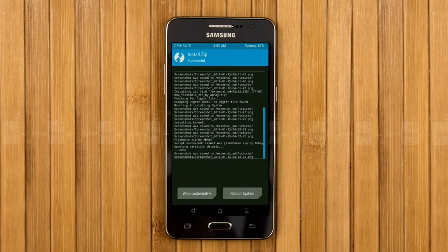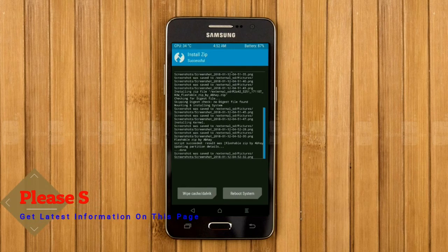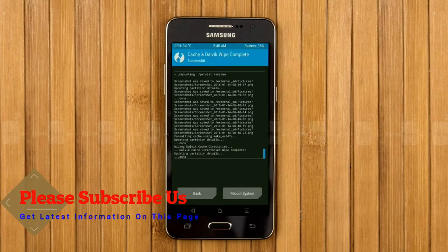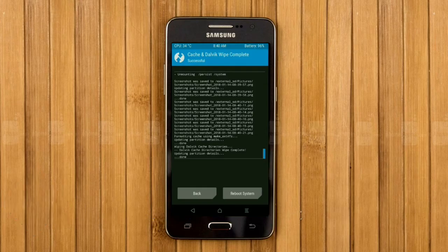Before we proceed to reboot our system, we need to wipe the temporary data cache. Select wipe cache and swipe right to wipe data. After finishing all steps, we need to reboot our system. It will take 2 to 3 minutes to reboot your device successfully. Press reboot system. Let me show the full features available in Oreo 8.1.